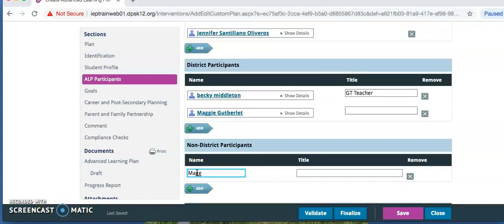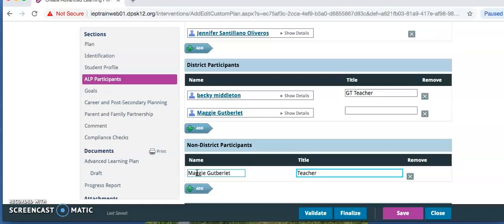So since it didn't let me enter that teacher under District Participants, I am going to enter her by hand under Non-District Participants and put the title teacher or classroom teacher, because this will still show up in the printed ALP without that non-district participant title.